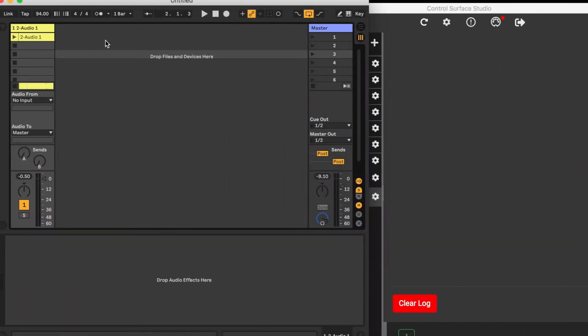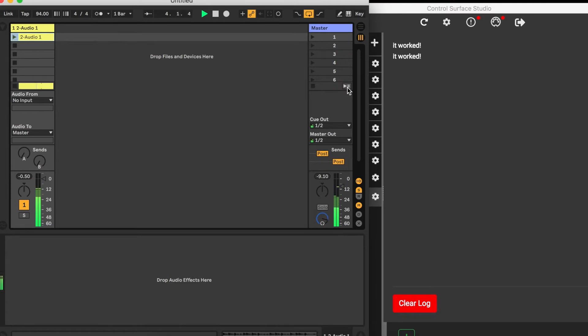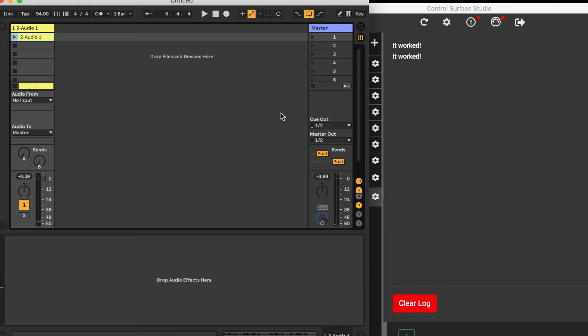When I start the clip in Ableton and the back to arrangement button appears, the 'it worked' text is displayed in the log. And when I click the button, the text displays in the log again. This tells me that the event happens at two points: when the back to arrangement button becomes active, and also when the button is clicked to return to the original arrangement.